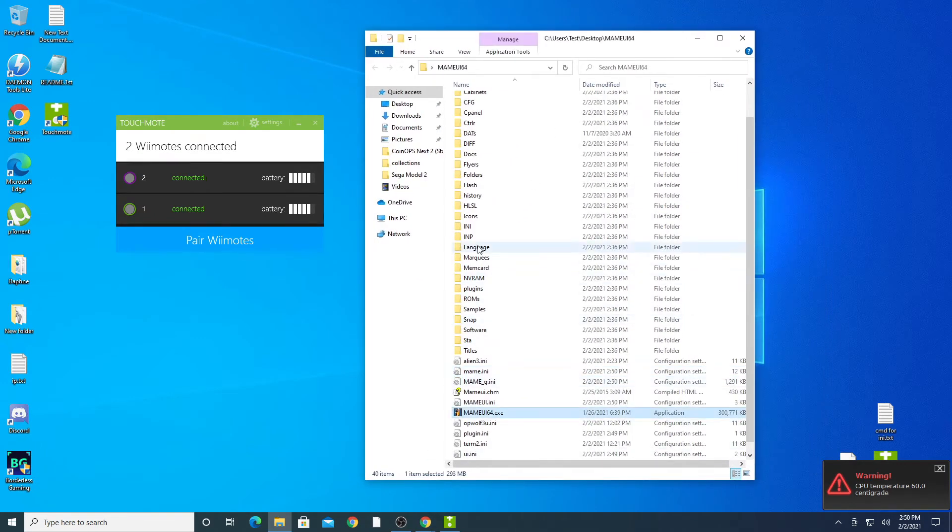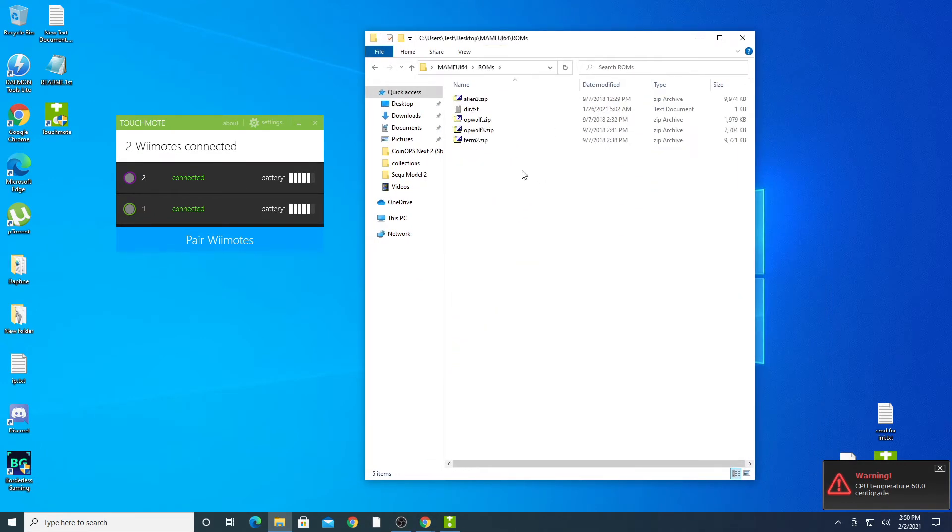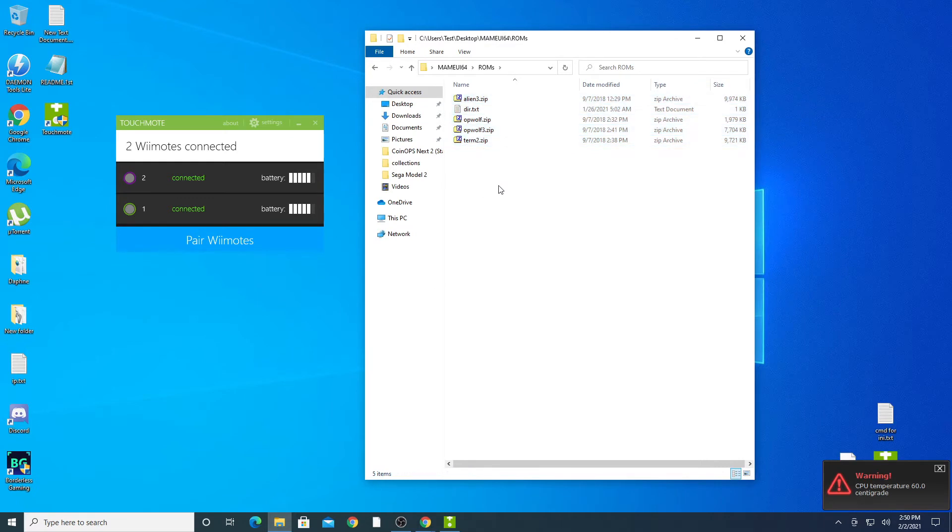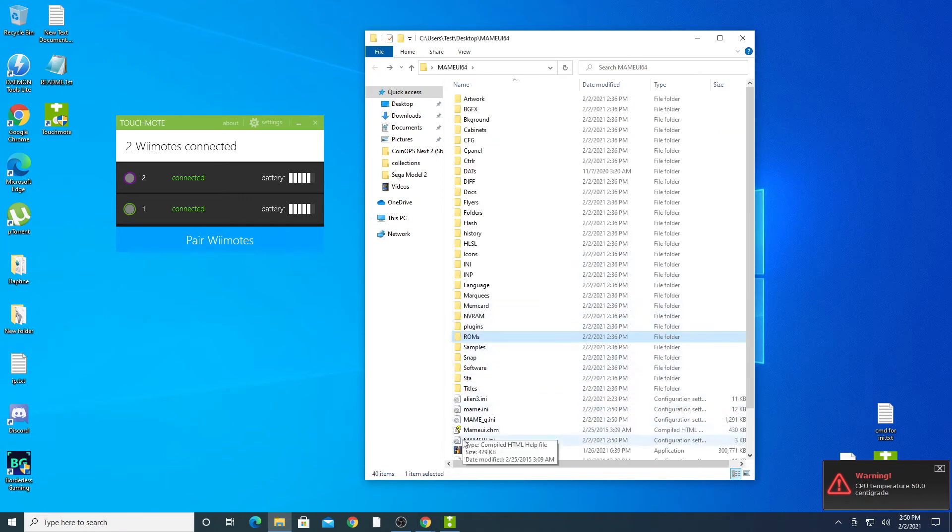Make sure all your ROMs are placed inside the ROMs folder. I only placed a few games in this location for this tutorial. Note you can have an older set with the newer versions of MAME. If you want to set up MAME with LaunchBox check out my video on setting up MAME on LaunchBox. Now run the MAME UI 64.execute file.